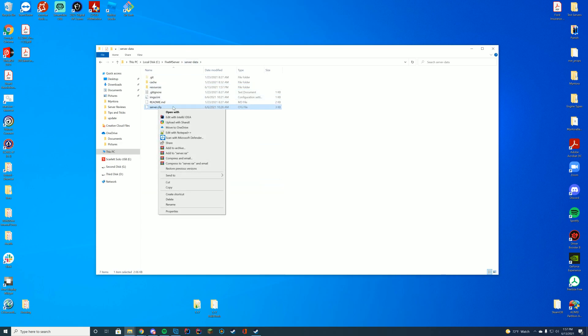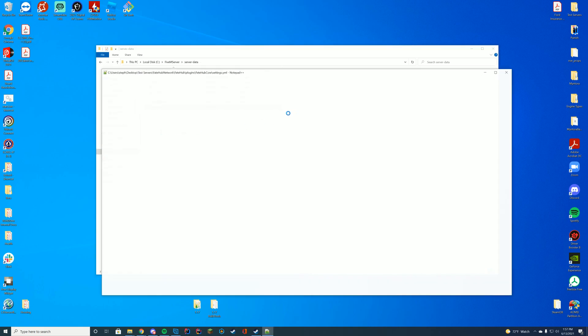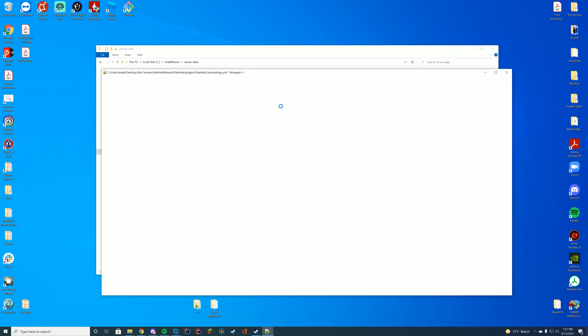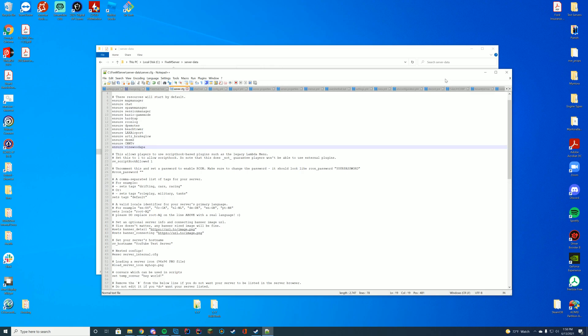We're going to find wherever our server.cfg file is. If you're on ZapHosting, it's through their web interface. TxAdmin has it on their web interface as well. I just have it in my server data folder. You're going to enter 'ensure' or 'start'—it doesn't really matter—and the name of the folder that we just copied, or you can manually type it in if you really want to.